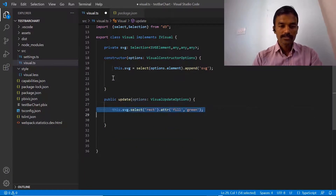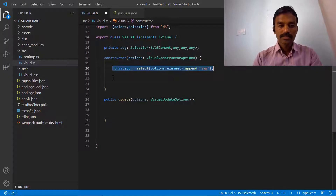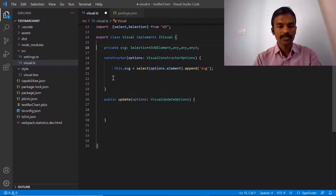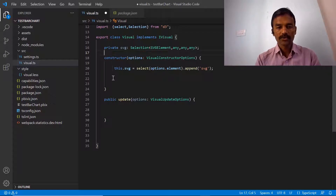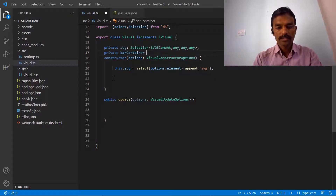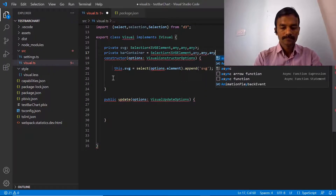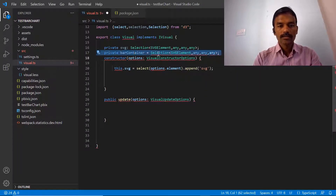We'll remove this as well. We need the SVG element because it's HTML-related and not specific to Power BI — it's available in web development as well. So we will keep that. Now as a first step to create a bar chart, there is one attribute we need: the bar container. We can give it the name 'barContainer' and in the selection we can mention the SVG element.